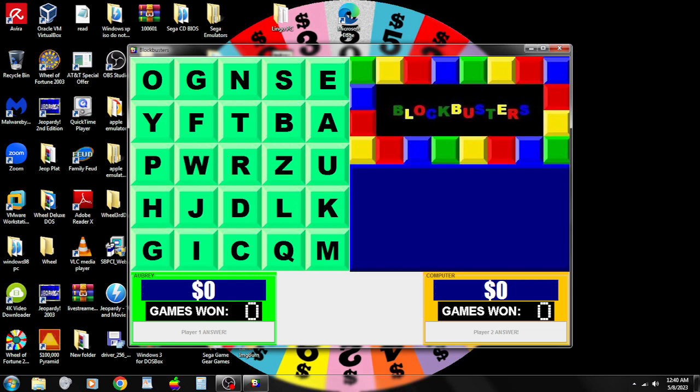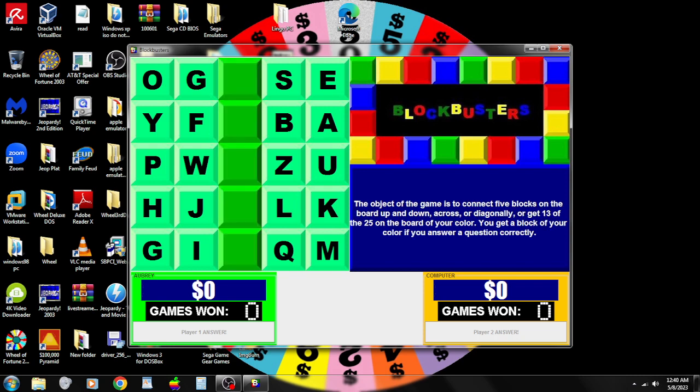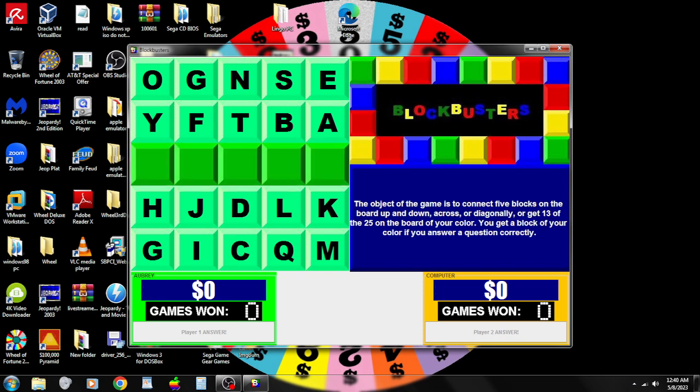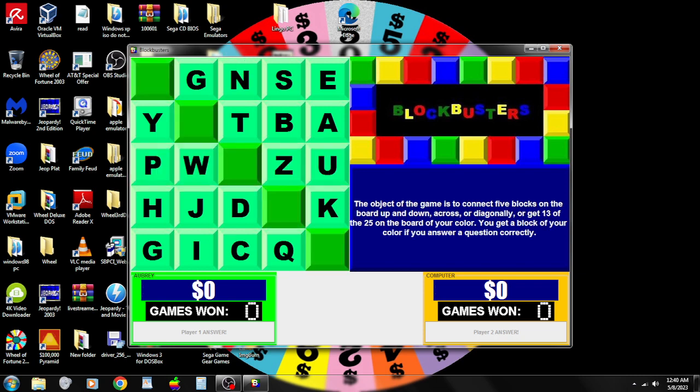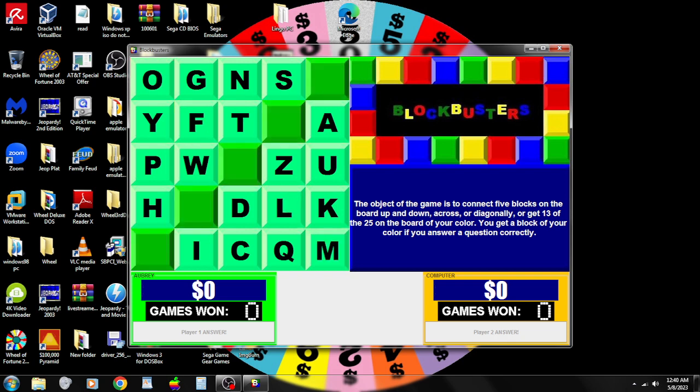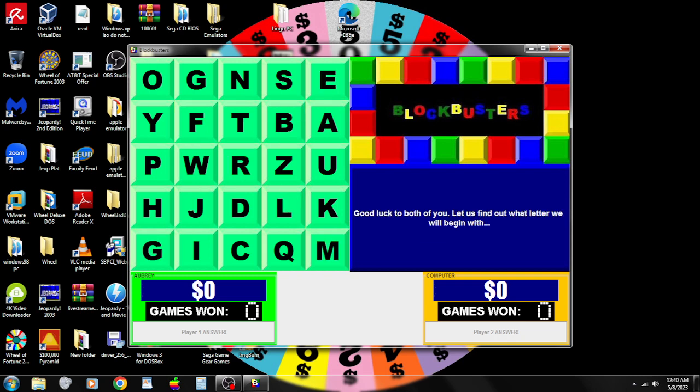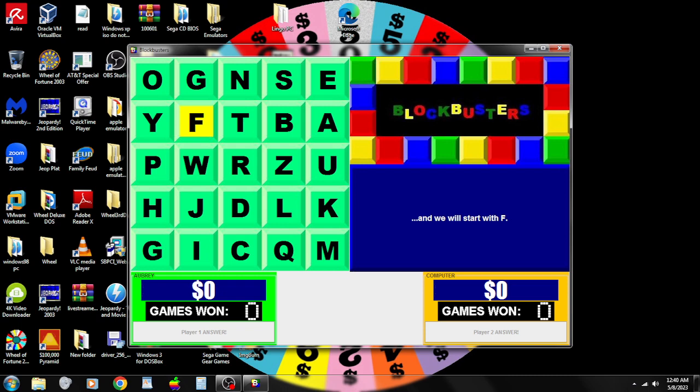There's the letters of the alphabet. Alright, connect five blocks on the board up and down, cross or diagonally, or get thirteen of the twenty-five on the board of your color. You get a block of your color if you answer correctly. The letter we're going to be starting off with is the letter F. Hands on the buzzers. Here we go.